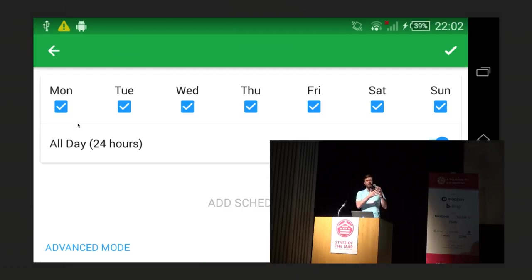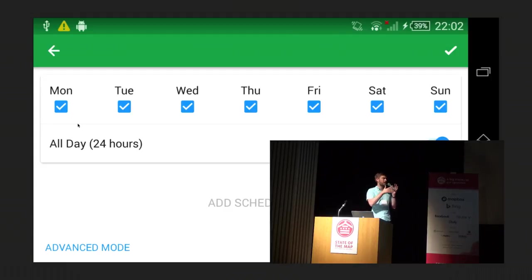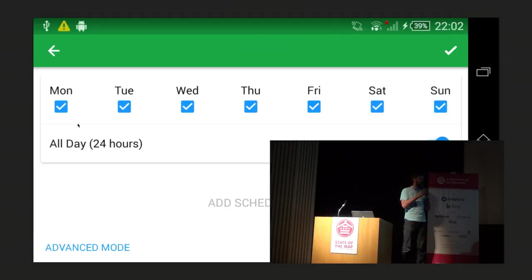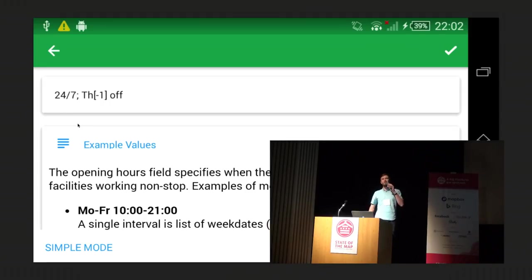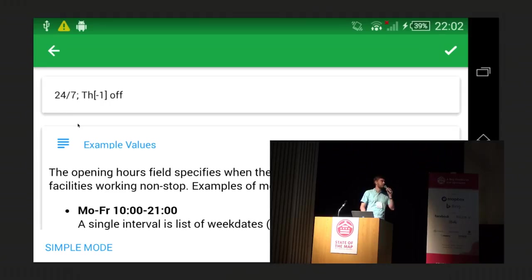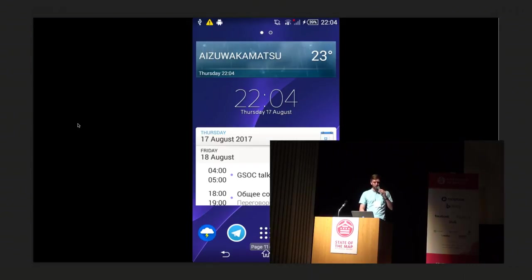The opening hours editor — I've spoken about how simple it is — but actually a few of you have noticed the 'advanced mode' button. It enters advanced mode with just one text field and a long description of the opening hours syntax. So if your shop is closed every last Thursday of the month, you can go into this mode and edit the opening hours.